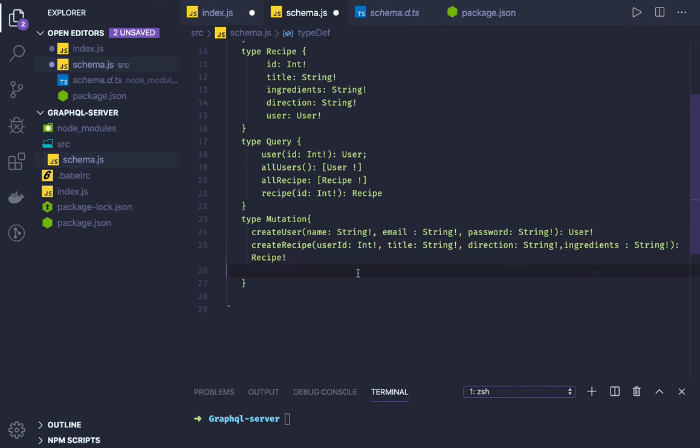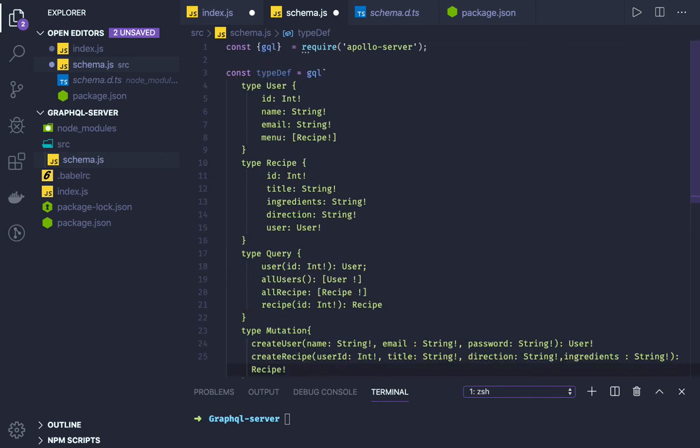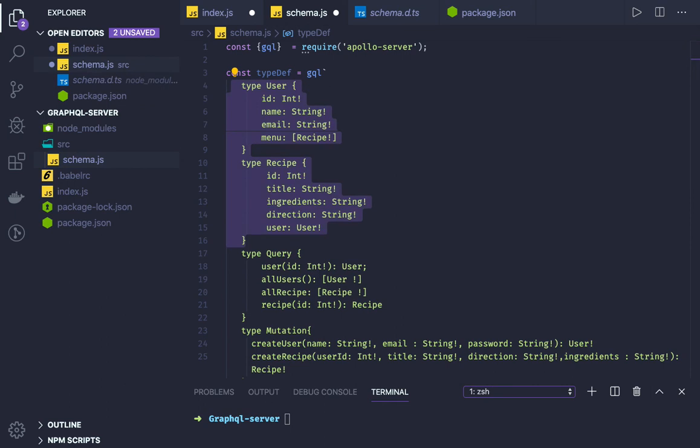So what we did? We defined a type definition, we created two custom types and query and mutation. Similarly, now when and where we are going to implement all these? We have these queries and these mutations, right? So let's create a resolver.